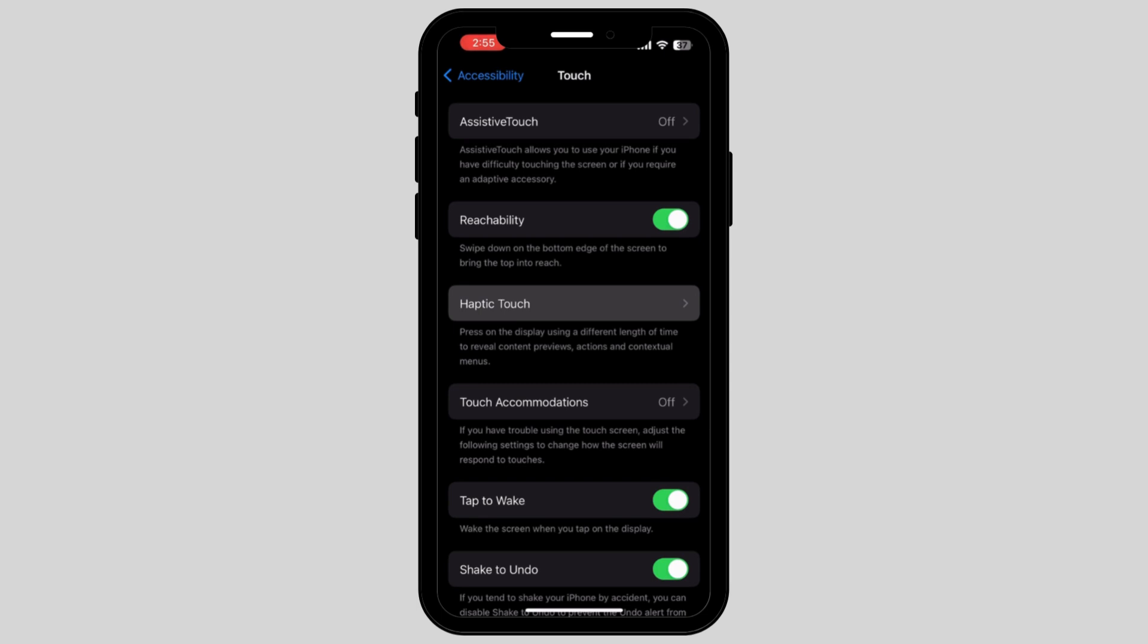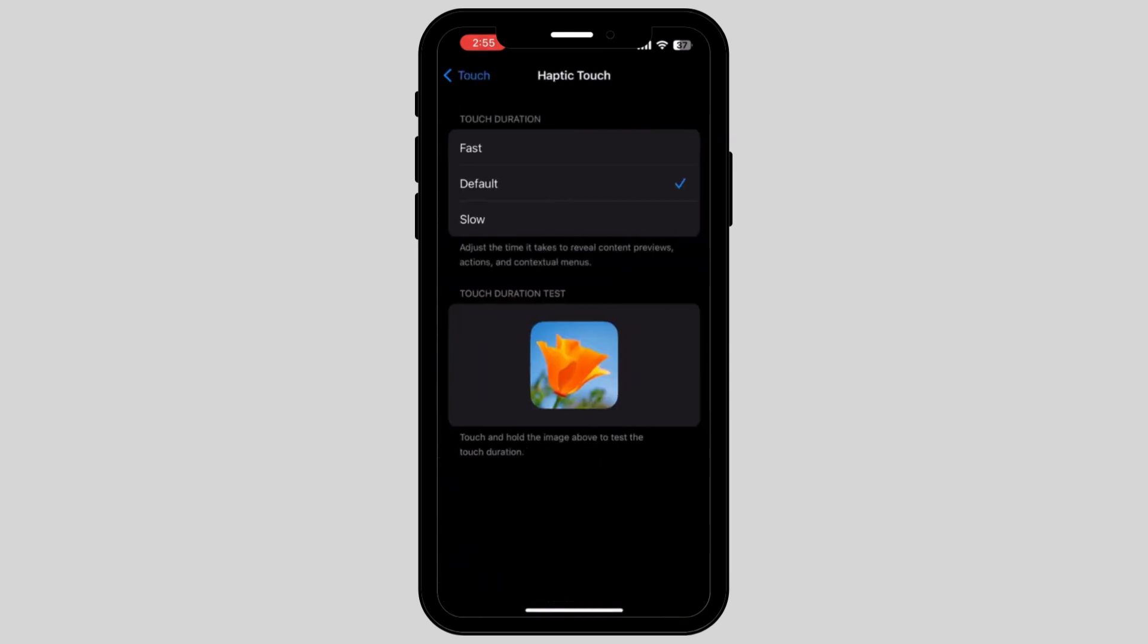Once you tap on it, it will now show you the touch duration. Now tap on your desired duration. As you can see, I tapped on Slow.